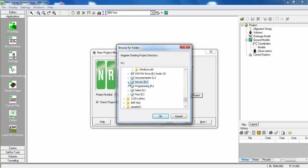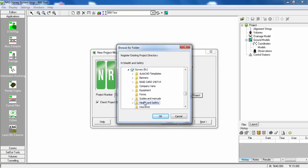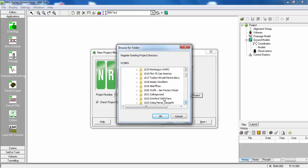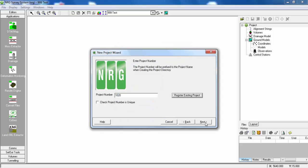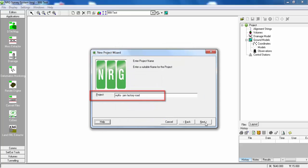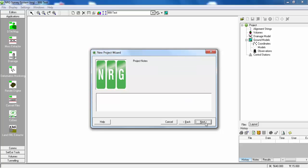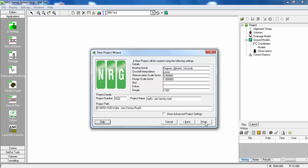Locate the project you wish to register. It automatically brings in the project number, project name, the path, and an overview of the project settings.